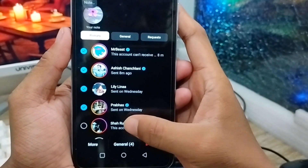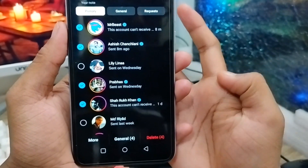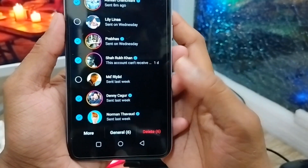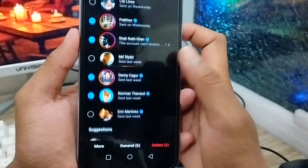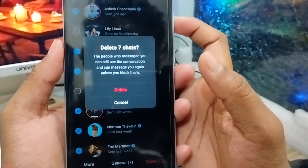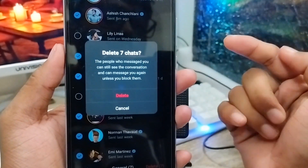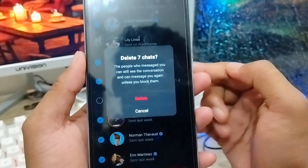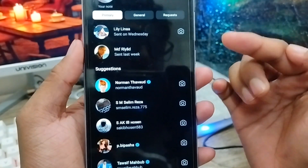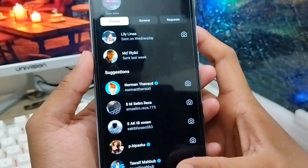Now select all the chats from here. You can select more chats — two, three, four, or whatever you want — you can select all of them. Now tap the Delete option from here. As you can see, you've selected all seven chat conversations from your Instagram account and now they will be deleted.